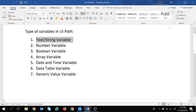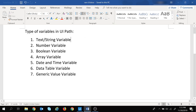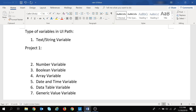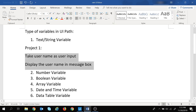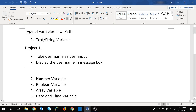Let's say we have a project where we wish to take a username as user input and display the username in a message box. So this is a small project at hand and we will look in UiPath how we can create this project.